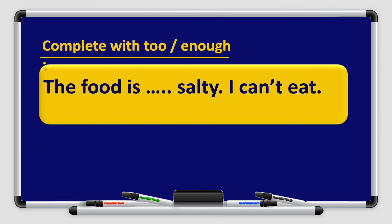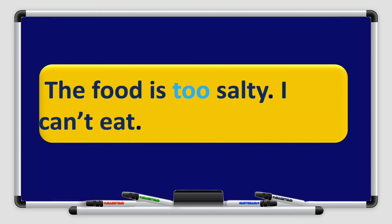Let's move to the next example: The food is ___ salty. I can't eat. Find out the adjective and see where it is — is it before or after the space? The adjective 'salty' comes after the space, so the answer is 'too.' The food is too salty — I can't eat it.